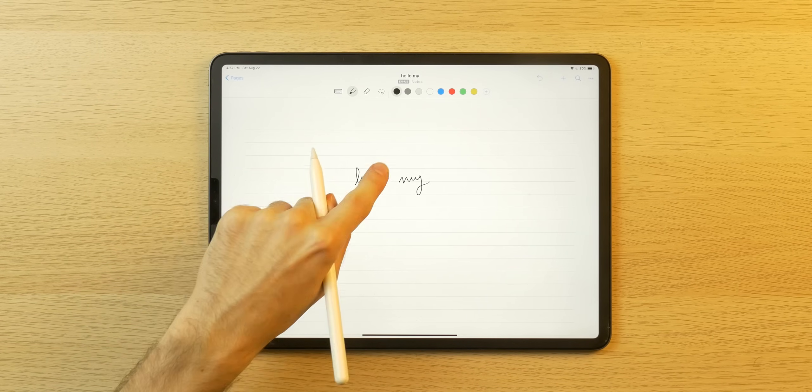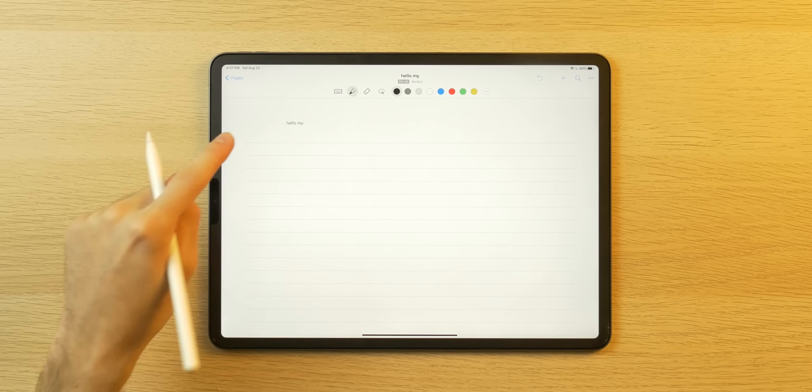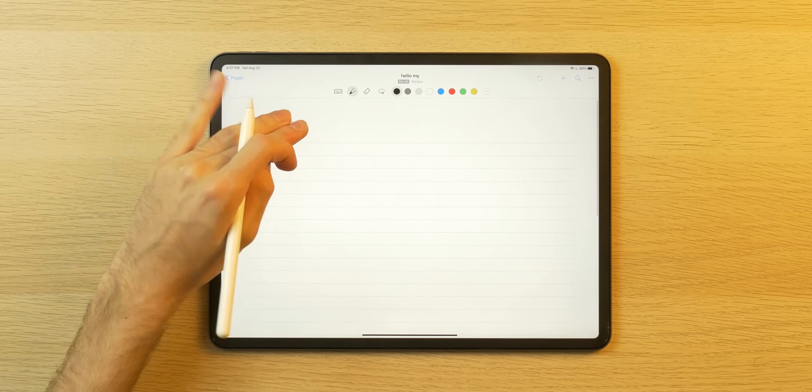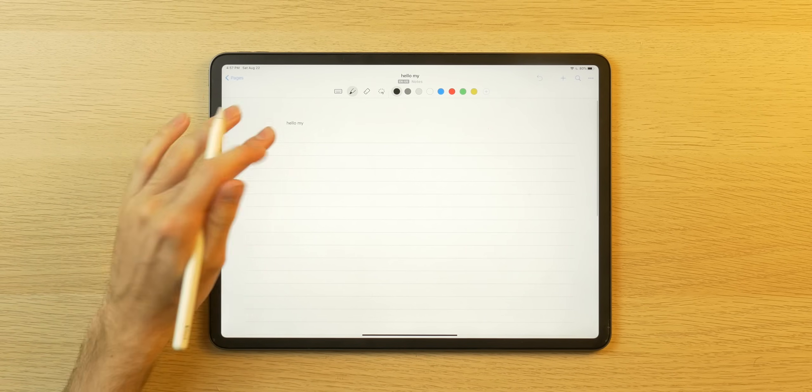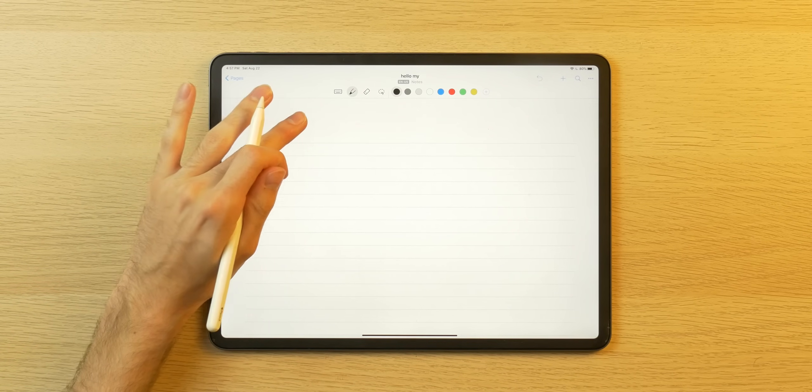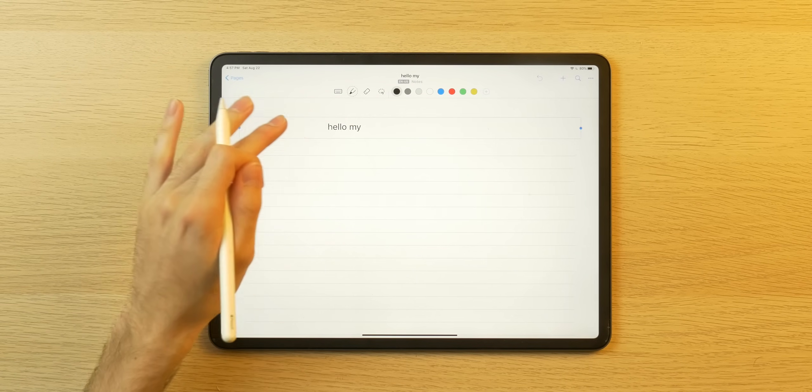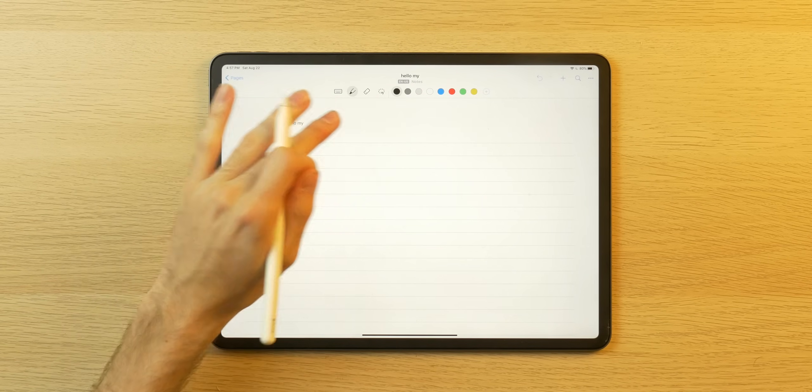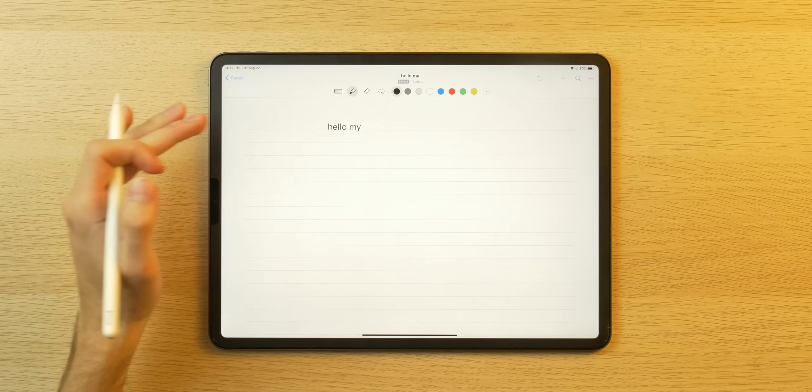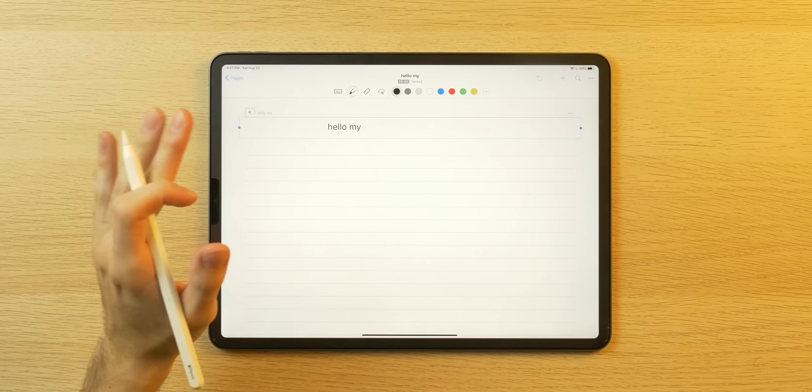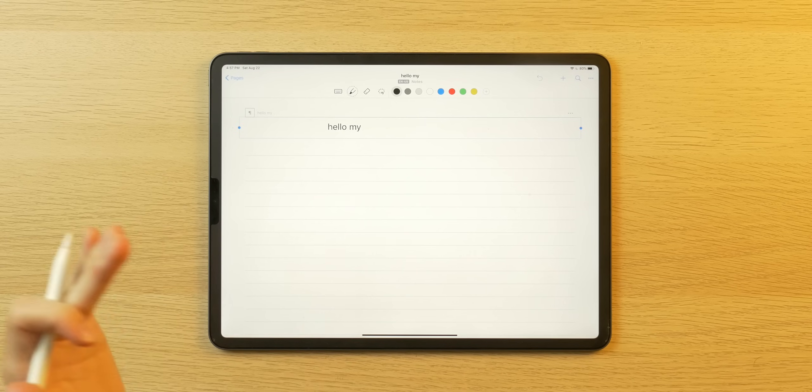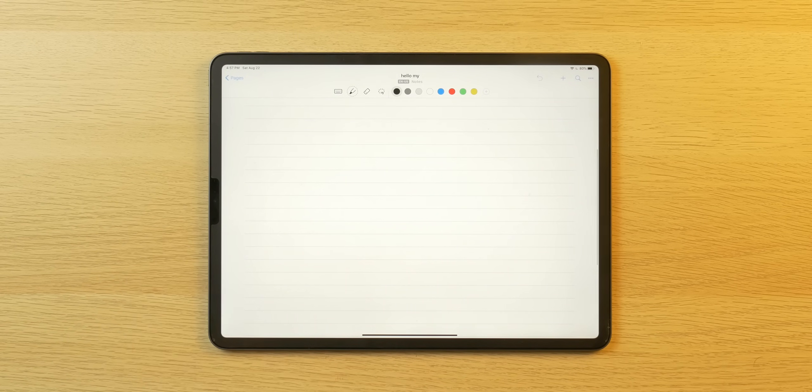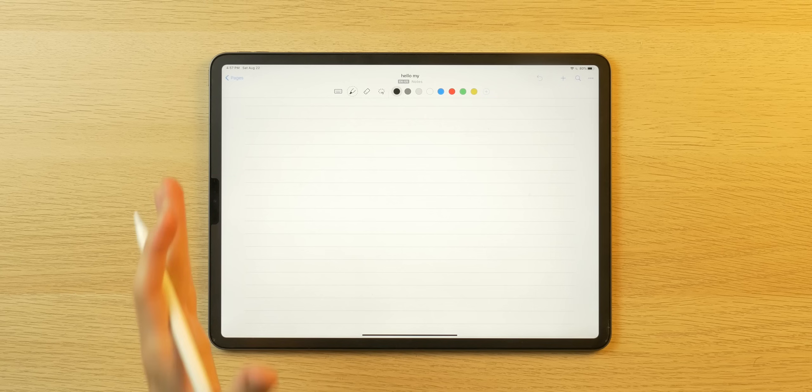You can also double tap things to turn it into text. So there we go. My hello, my is now text. I can also double tap it again so I can edit it so I can actually go in here like a text box and, you know, type what I want as well. So that's pretty cool. And yeah, I really enjoy just the different features with this app.